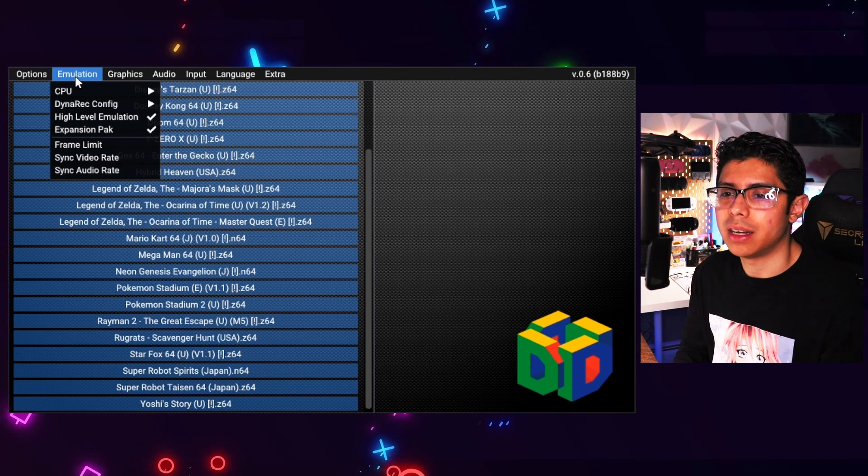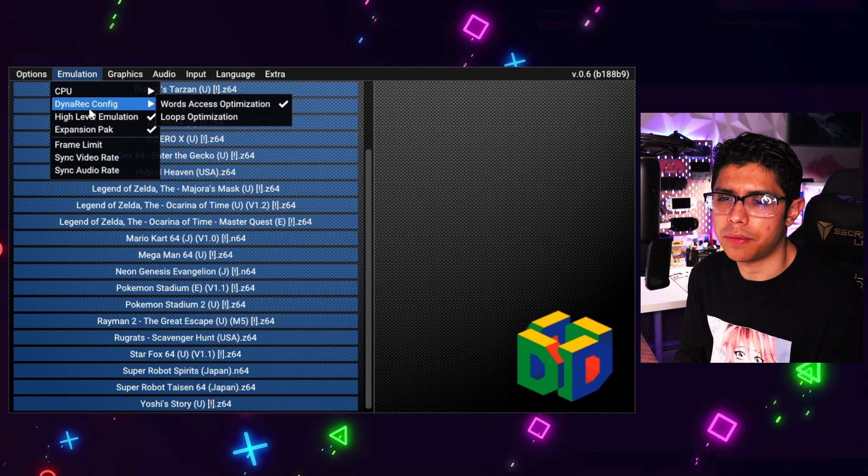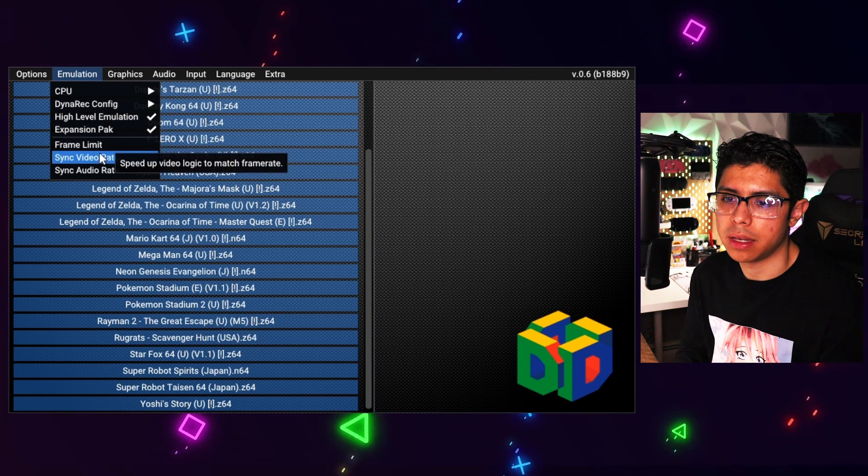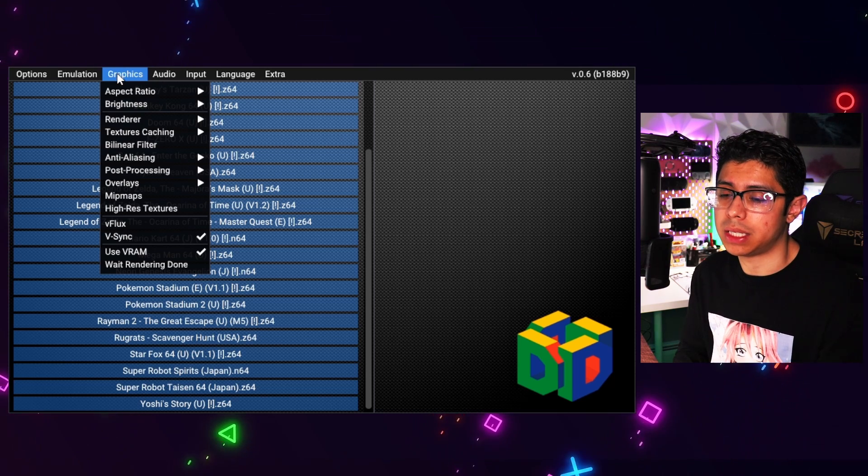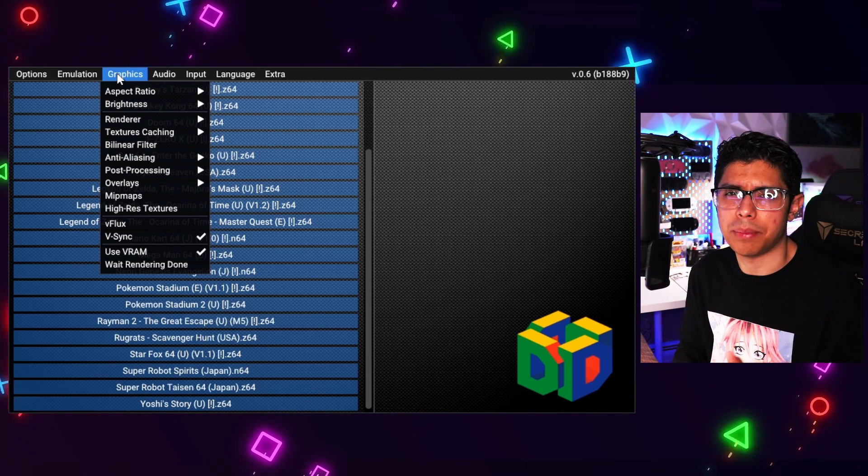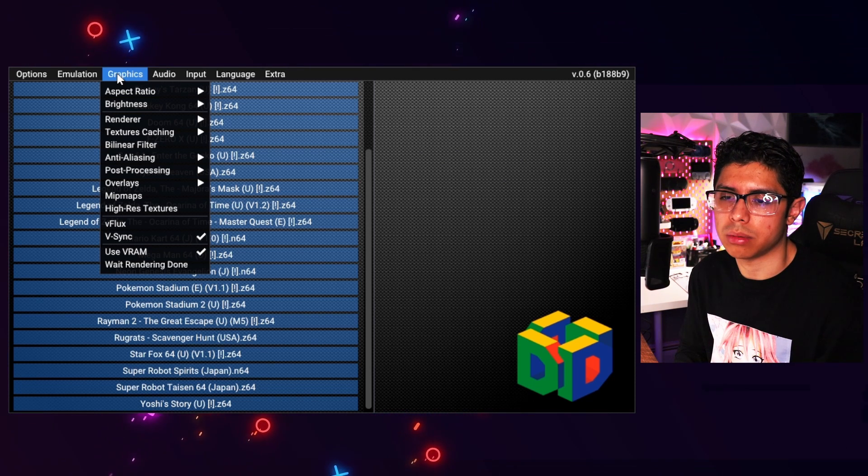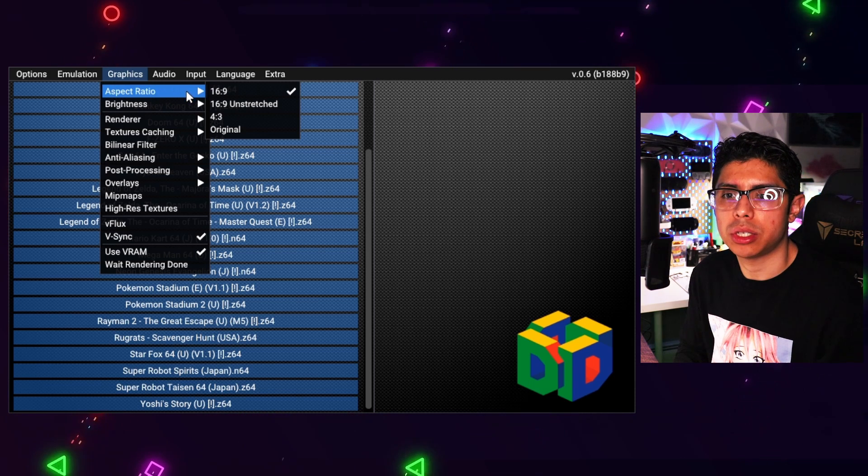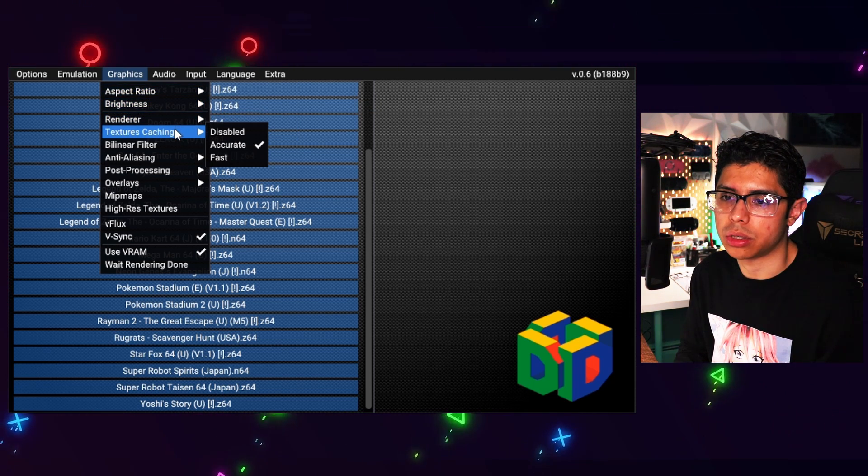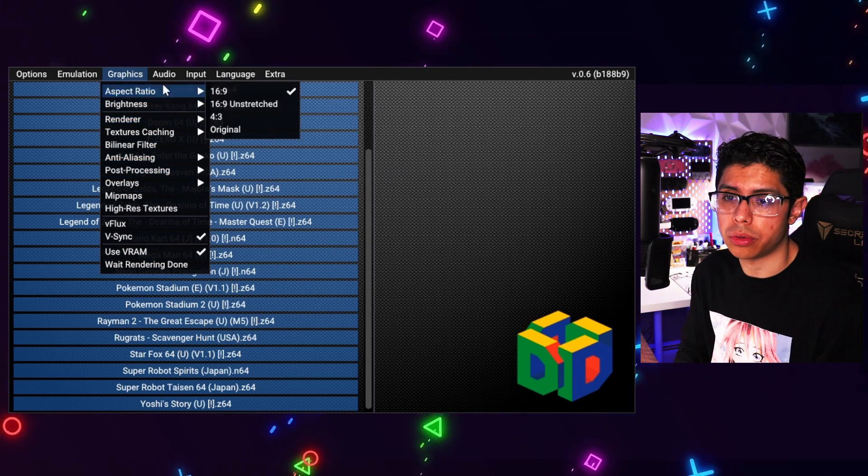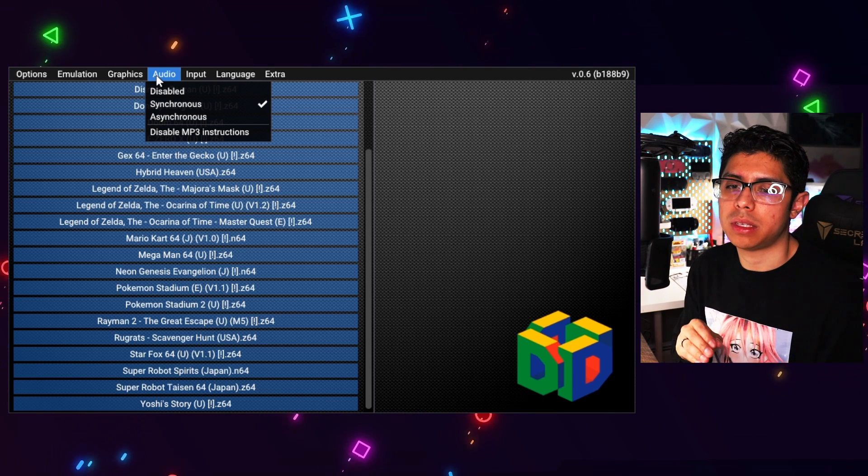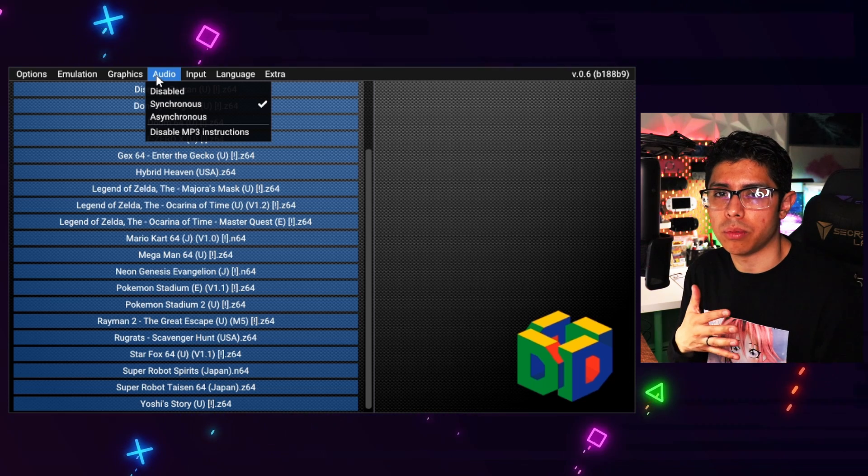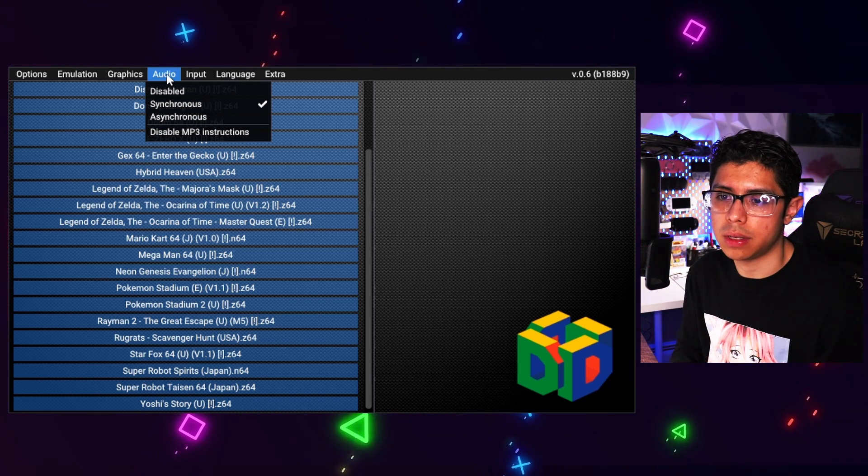Under emulation you have your CPU, your dynarec config, high level emulation, expansion pack, frame limit, sync video rate, and sync audio rate. The one problem I did have with some of these games is that the audio gets kind of funny or choppy, and I just tend to turn it off and play some music in the background or something. On your graphics you can change your aspect ratio, your brightness, your render textures, all sorts of different things here that you can go through. It's very important that you go through these settings before you start playing the game, because some of these games do require these settings to be adjusted so that way it runs smooth for you. We'll take a look at that list here shortly.